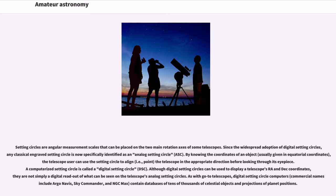Since the widespread adoption of digital setting circles, any classical engraved setting circle is now specifically identified as an analog setting circle. By knowing the coordinates of an object, usually given in equatorial coordinates, the telescope user can use the setting circle to align, i.e., point, the telescope in the appropriate direction before looking through its eyepiece.